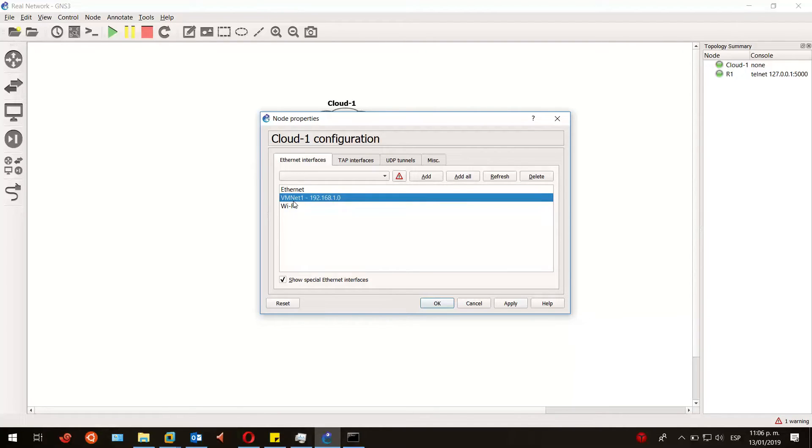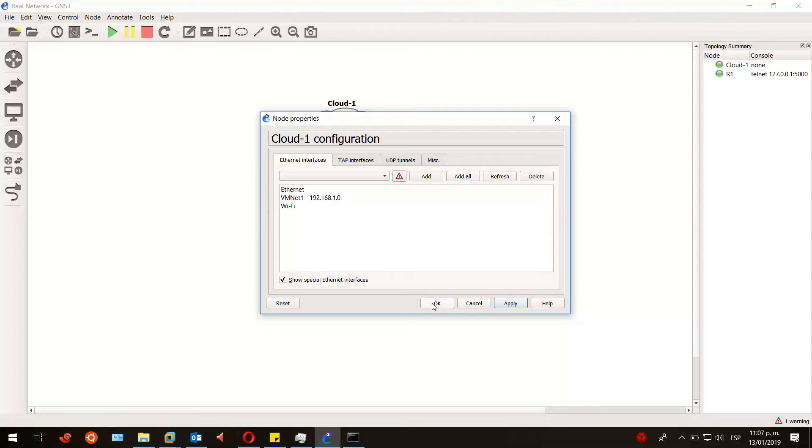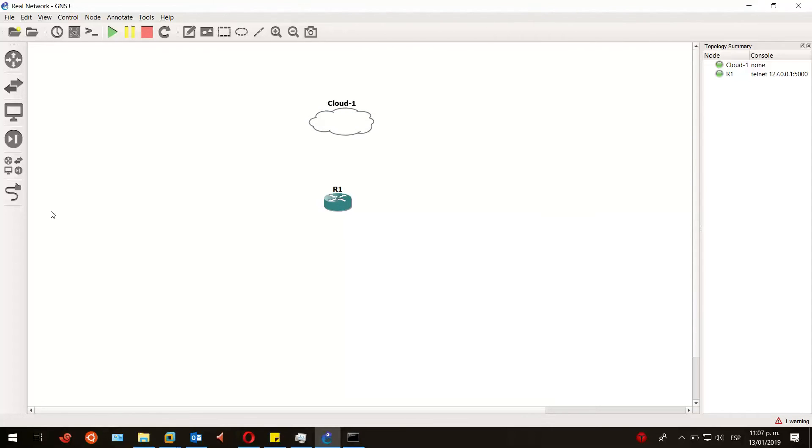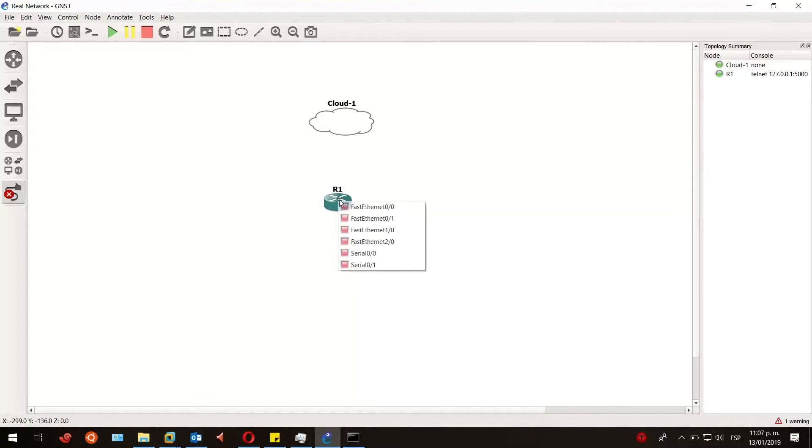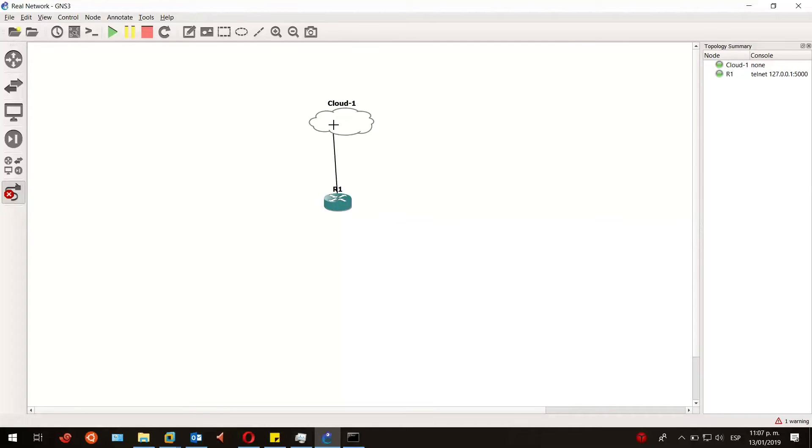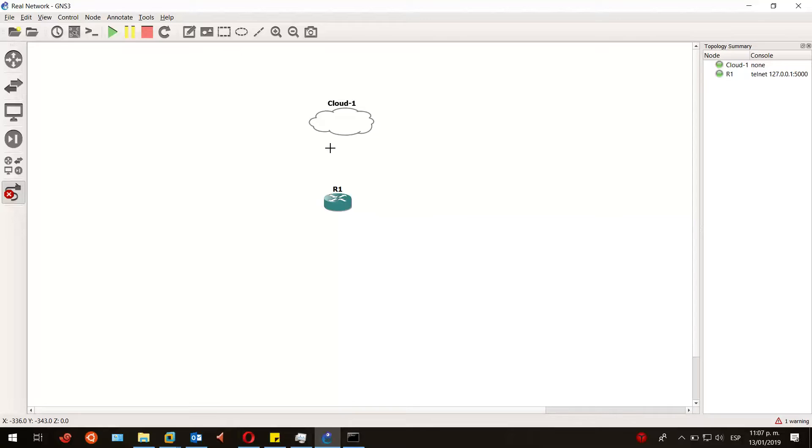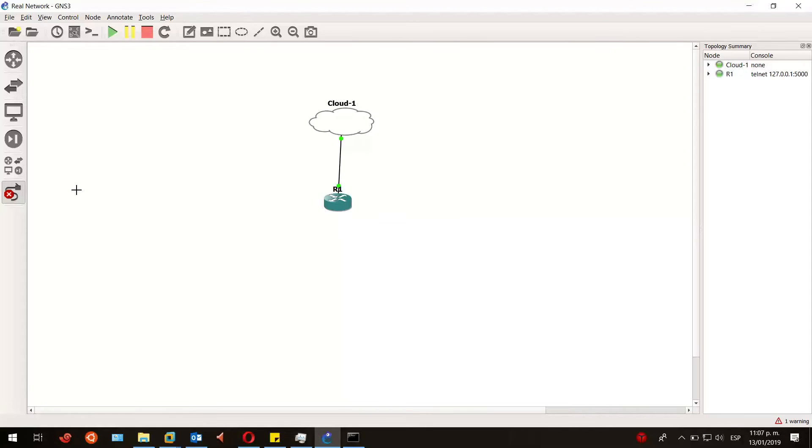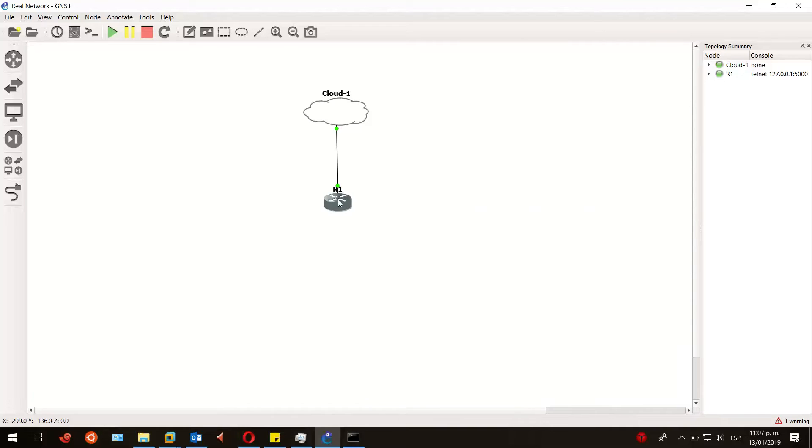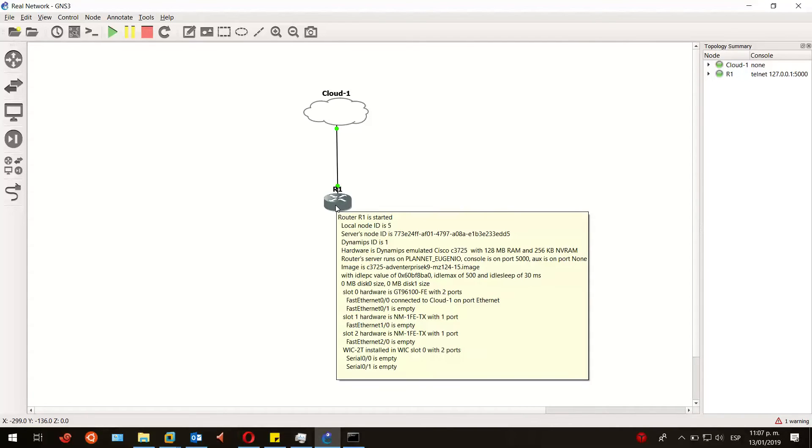Then I'm going to connect my router one Fast Ethernet 0/0 interface to the cloud one, and then I'll select the network adapter that I want, in this case Ethernet. OK, that would be it for now. This is going to the router one console to configure the Fast Ethernet 0/0 interface to get an IP address via DHCP. Let's go to console.